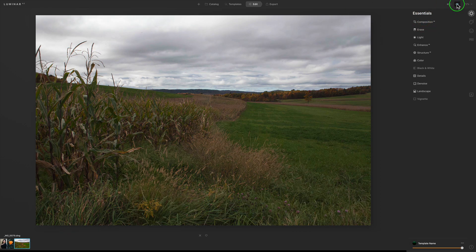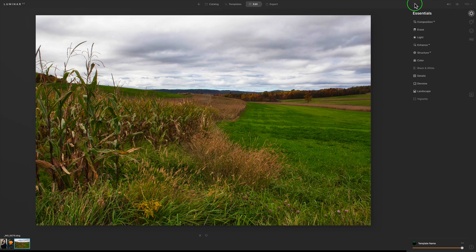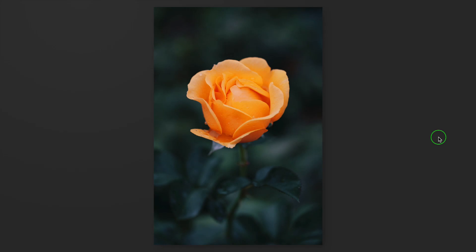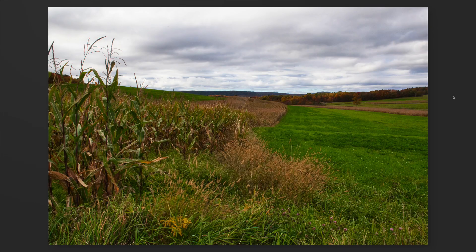Let's click on split screen — before on the left, after on the right. Pretty cool. And again, here's the before and here's the after. That's an edit without the use of a template — editing without a net. Well, there you go: three images edited with Luminar AI — a portrait, a flower image, and a landscape.